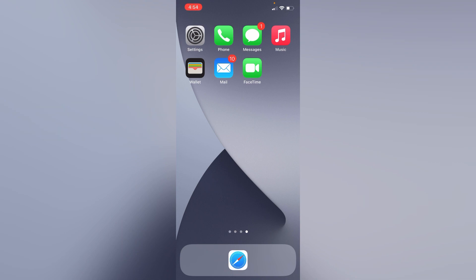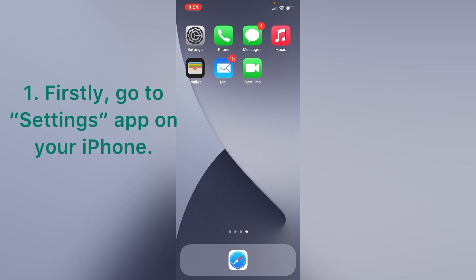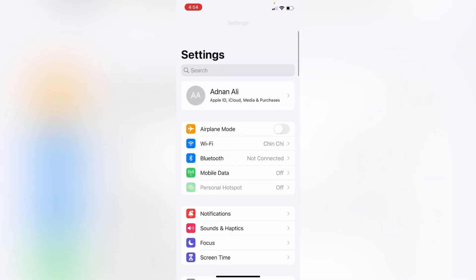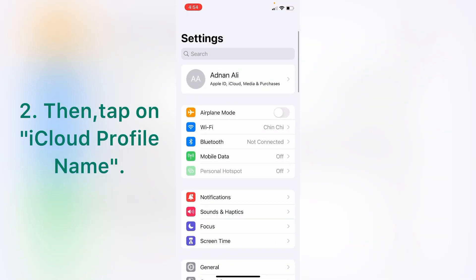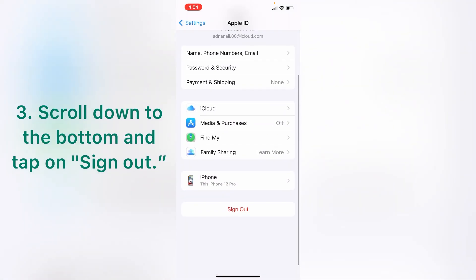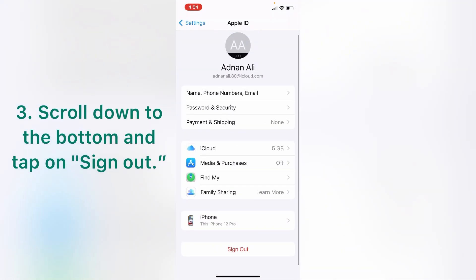Method one: sign out and sign in your iCloud account. Firstly go to Settings app on your iPhone, then tap on iCloud profile name, scroll down to the bottom and tap on sign out account.